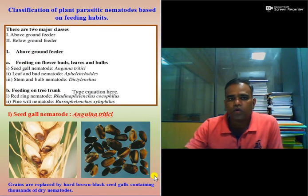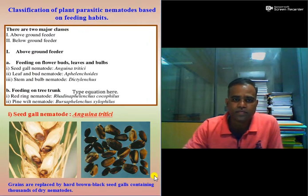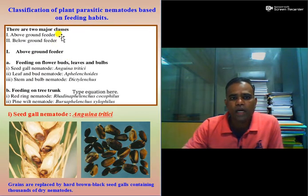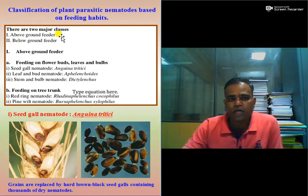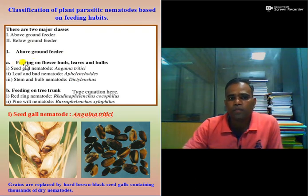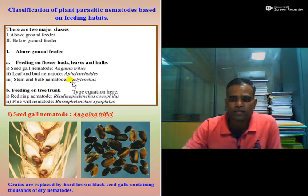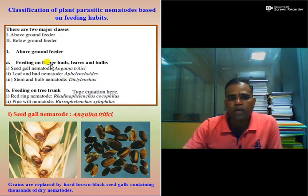Let us go to the classification of plant parasitic nematodes based on feeding habits. There are two major classes: above ground feeders and below ground feeders. In the case of above ground feeders, there are two different types: one type feeds on flower buds, leaves, and bulbs; and the second type feeds on tree trunks.